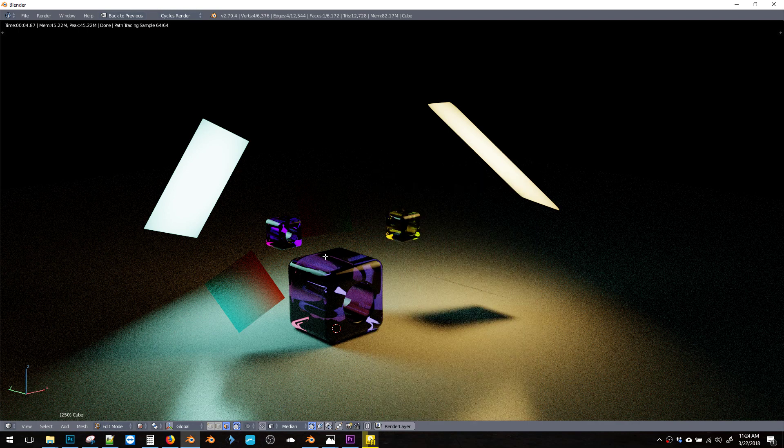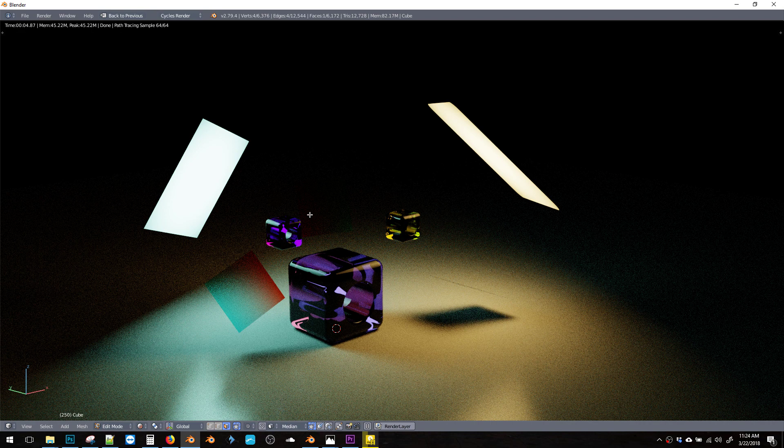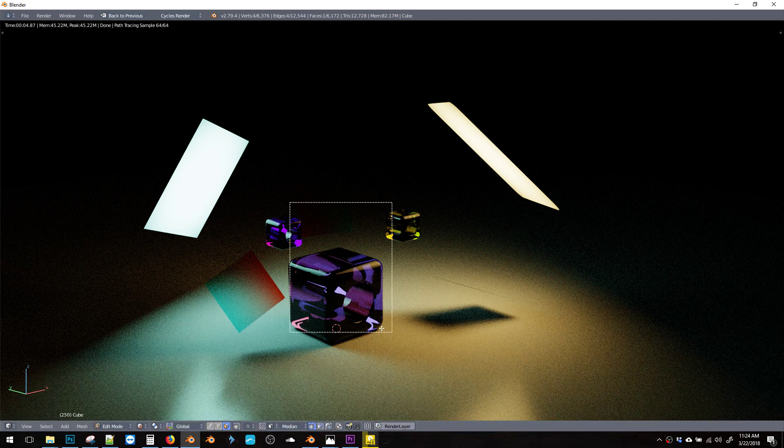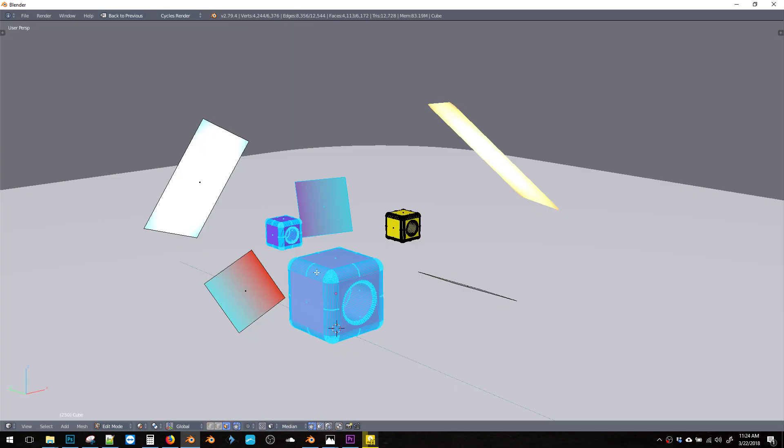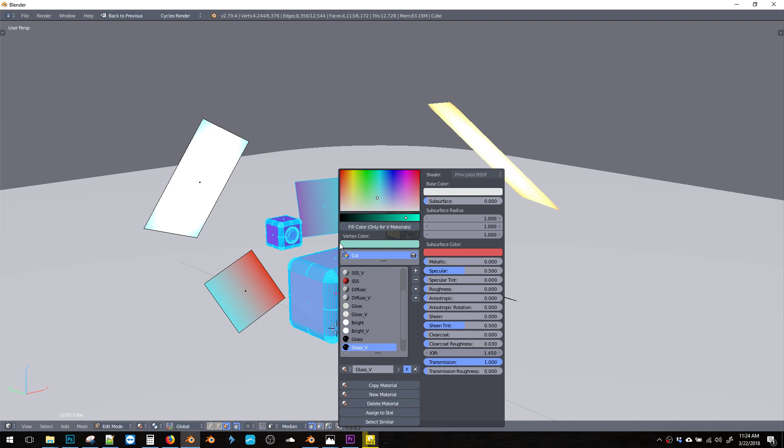So now if we grab, let's say we grab two of these or a couple of these, hit Shift V and we could even copy this glass.